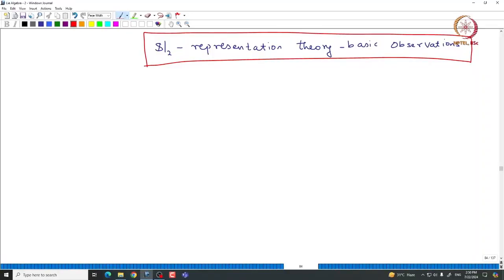Welcome back everyone. In this lecture we will continue with the SL2 representation theory and observe some basic facts about SL2 representations. Let us begin with a finite dimensional representation of SL2, let us call it capital V — capital V being a given finite dimensional representation of SL2.